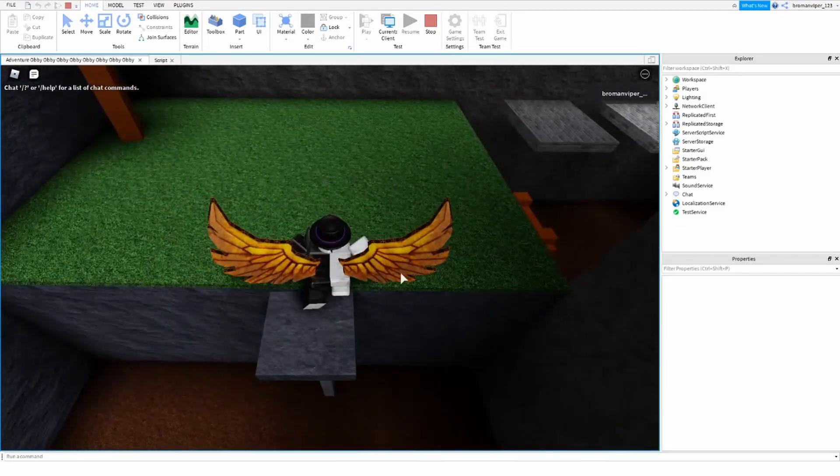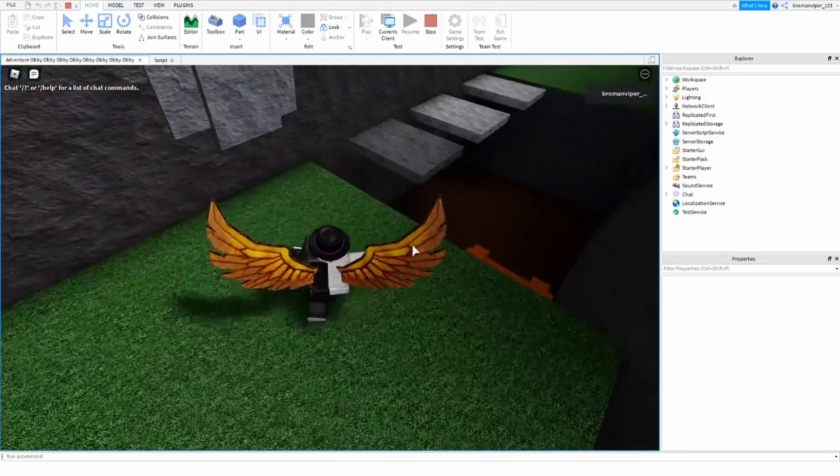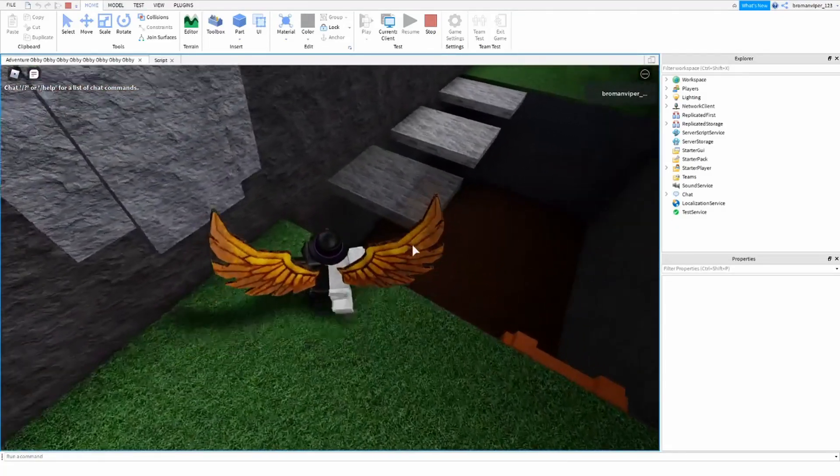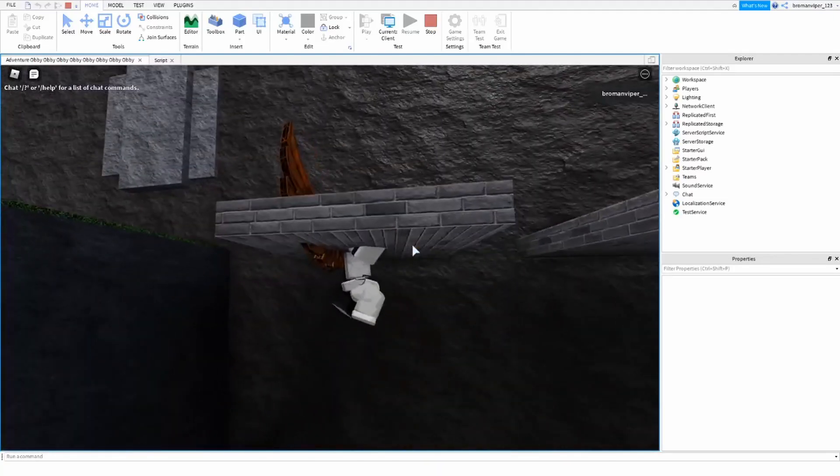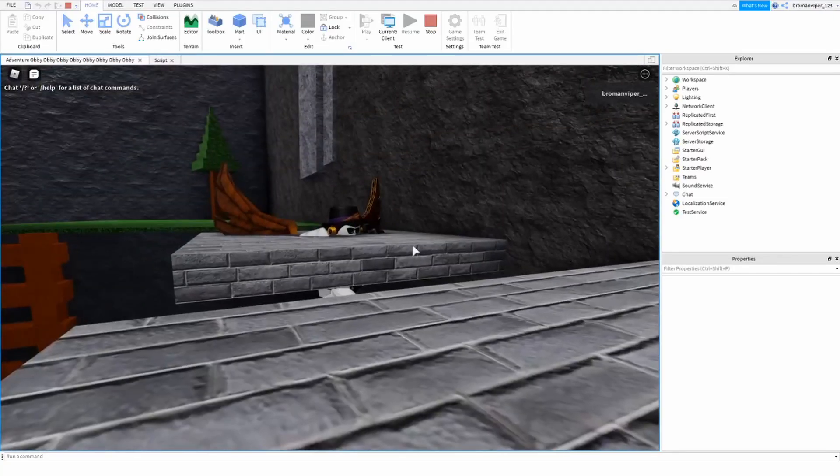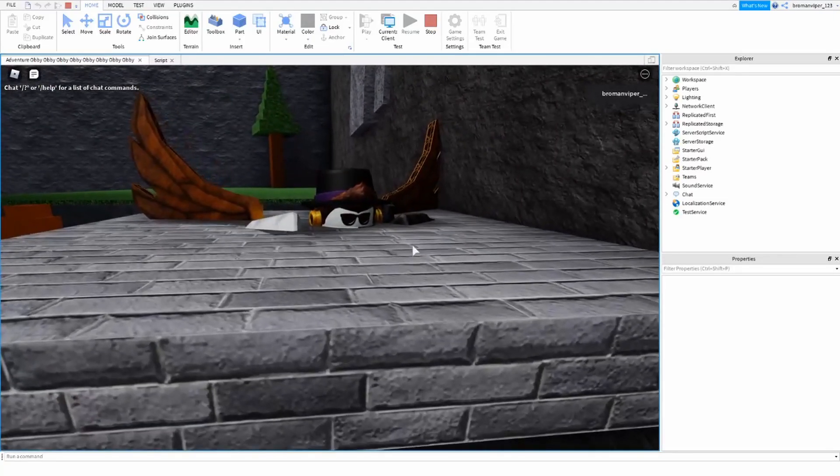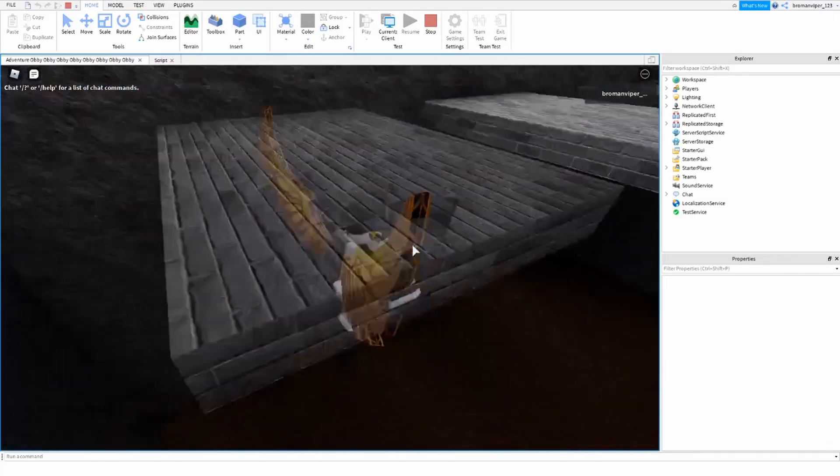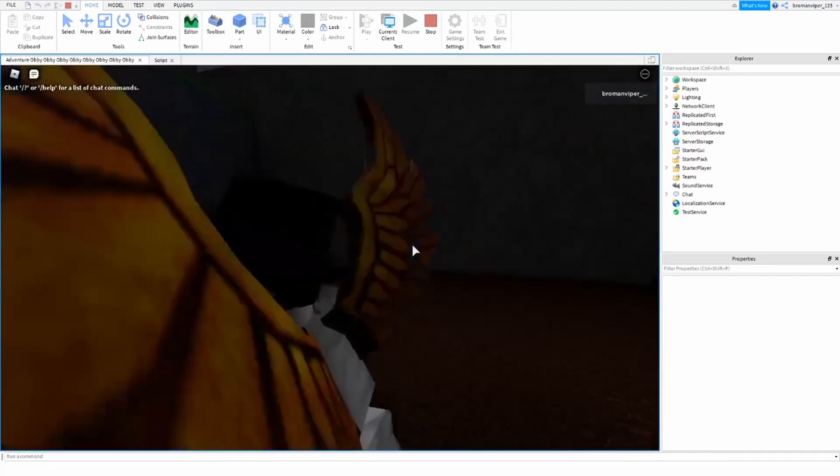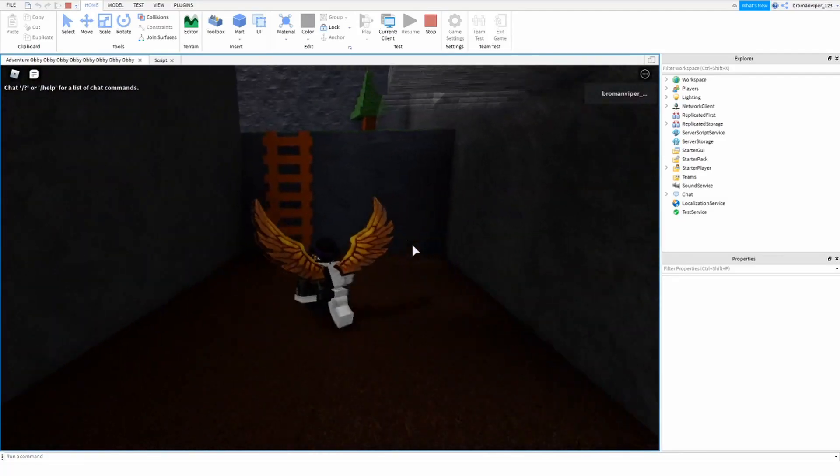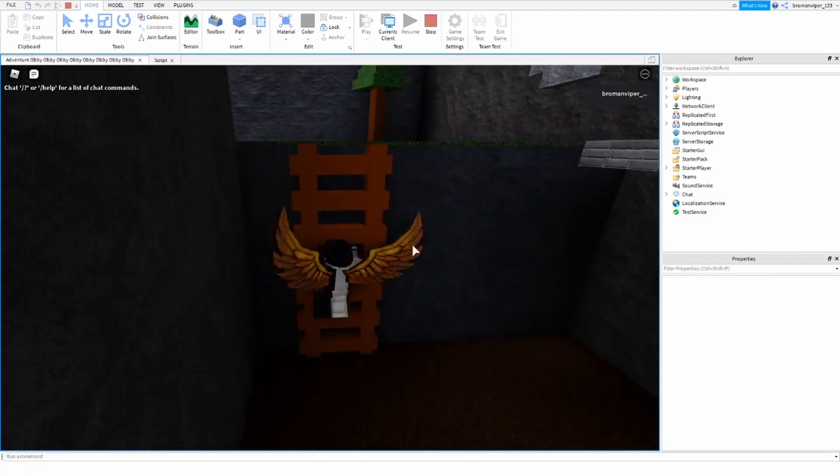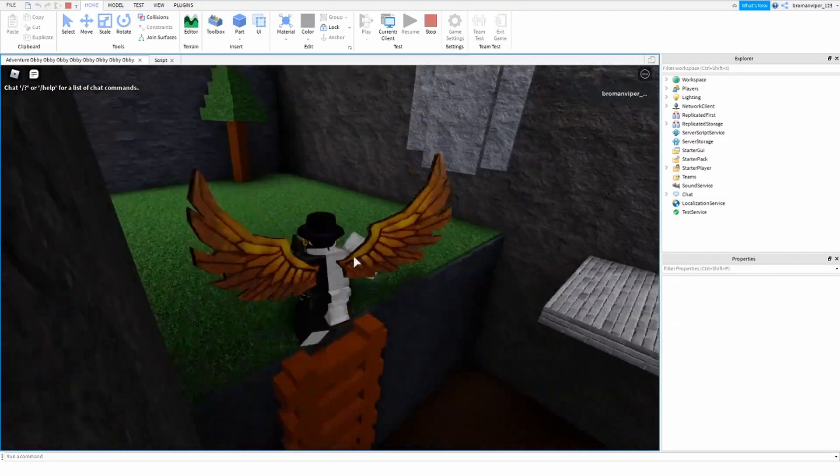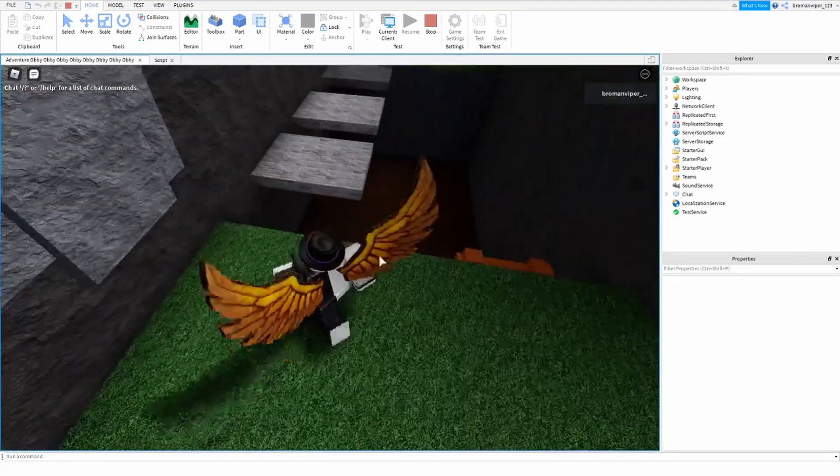So yeah, that's pretty much it for this video. That was perfect timing. That's how you add background music into here. I guess I'll do a little time lapse of me completing this obby that I made.